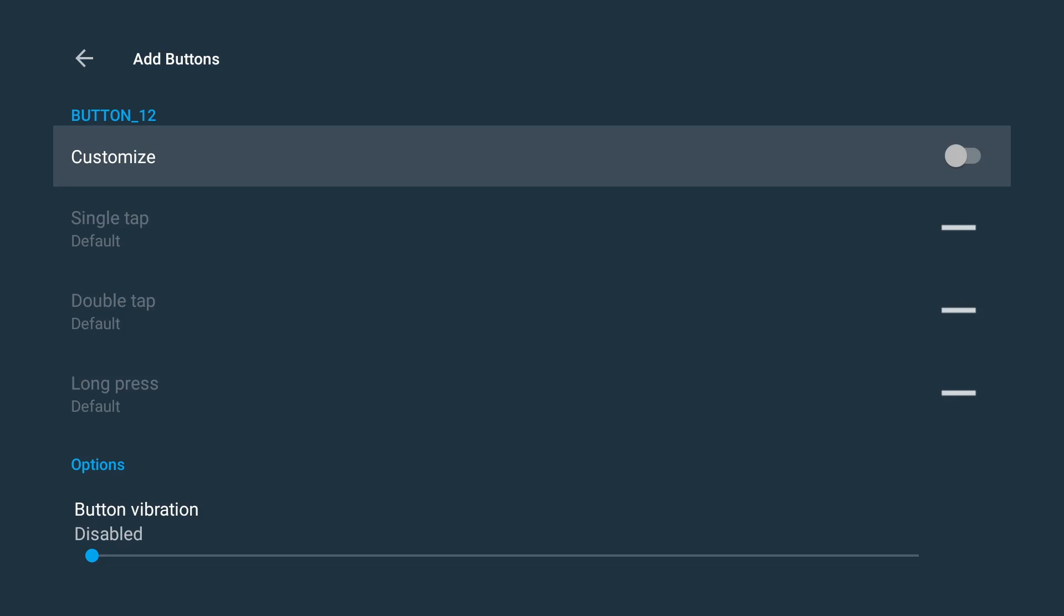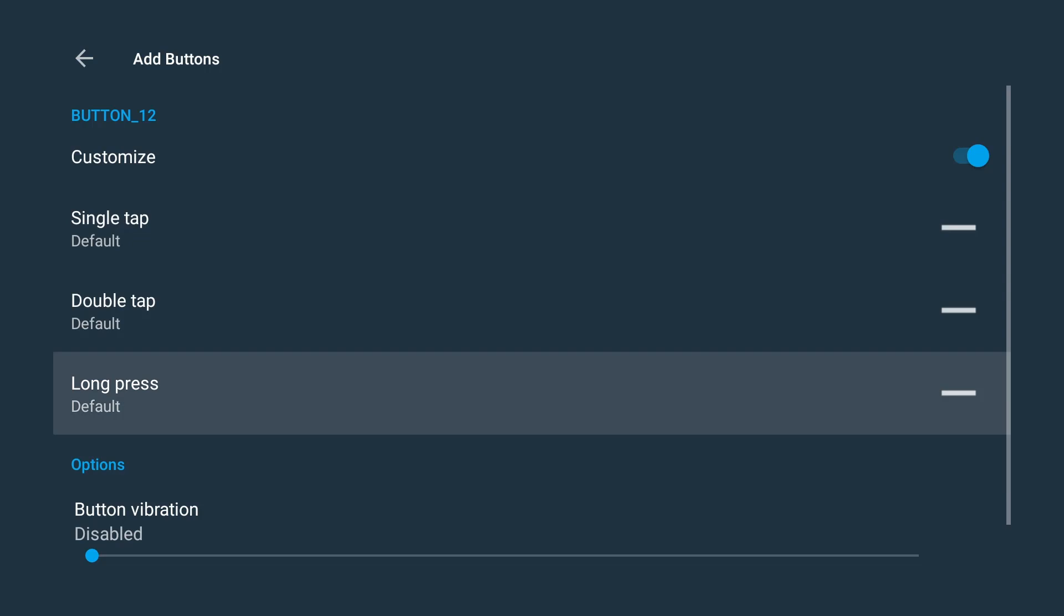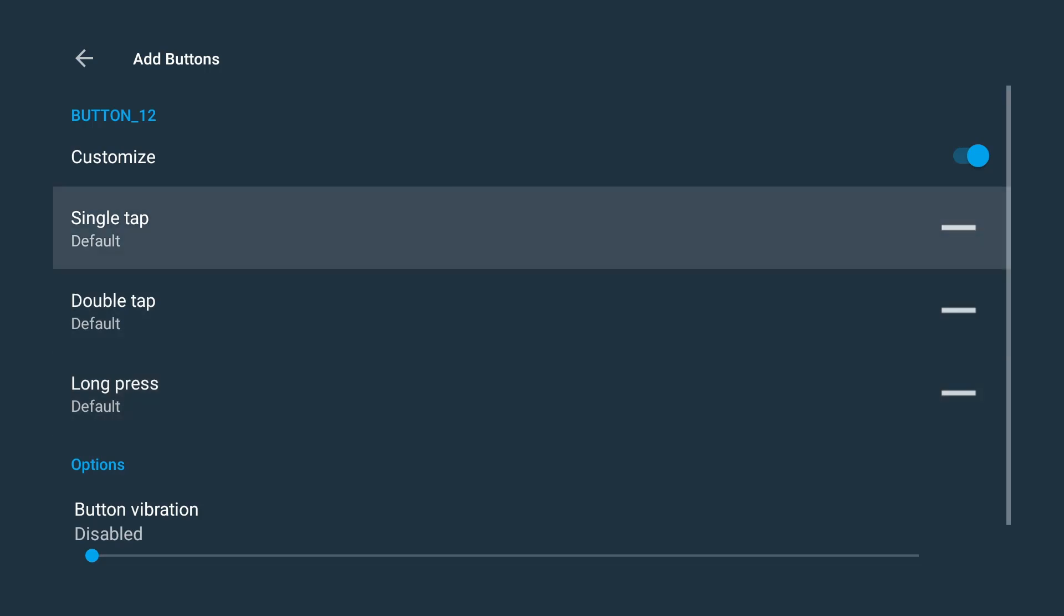Alright, so you can see below you have three options. You can single tap, double tap, and long press. So what I'm going to do for this, because I know it does have Netflix written on it, I'm going to leave the Netflix button as the single tap. For the double tap I'm going to put it to Plex, and for the long press I'm going to map it to YouTube. So let's do that.